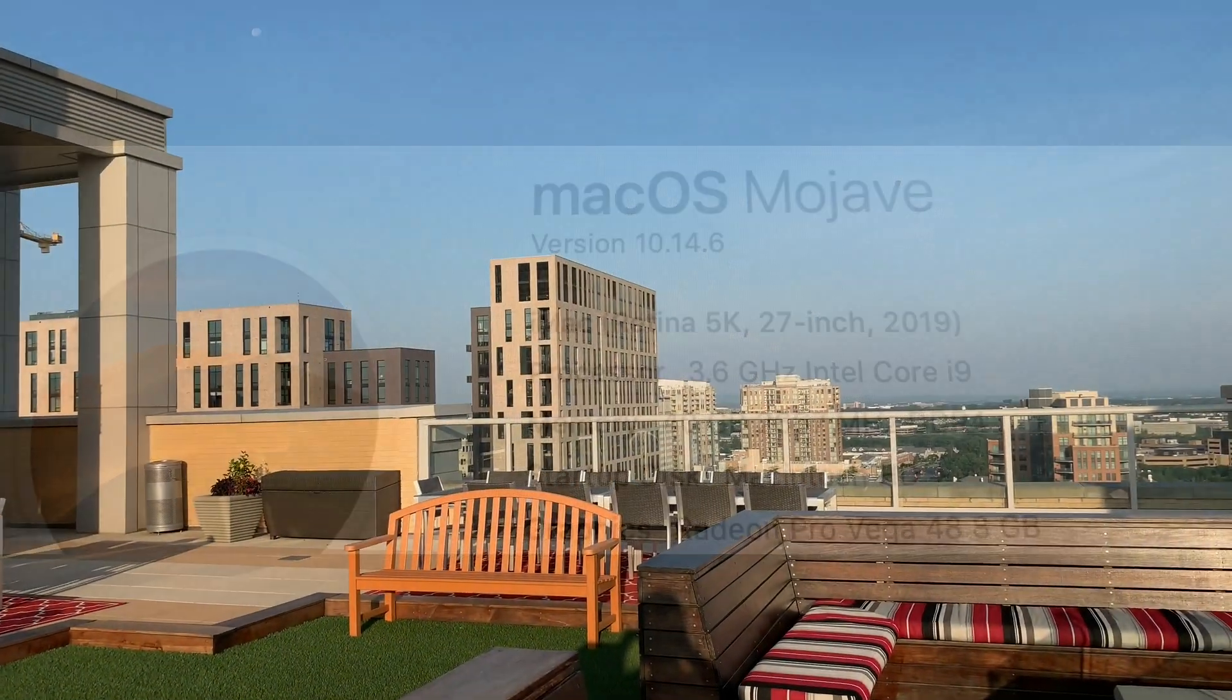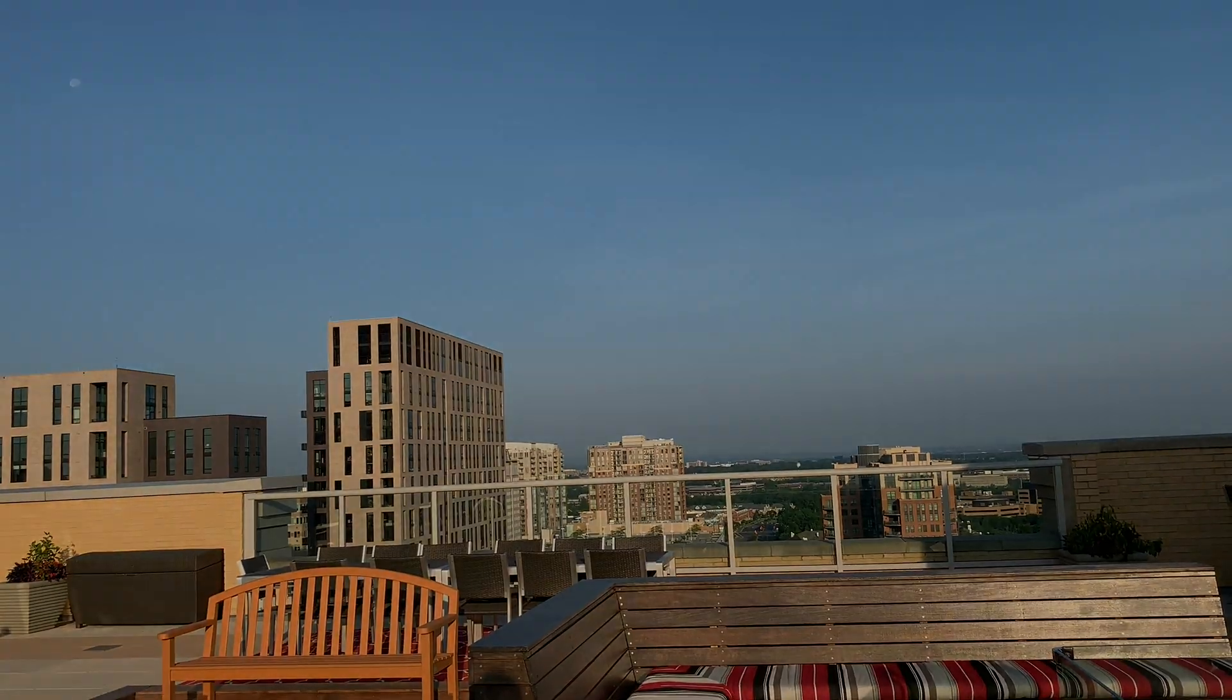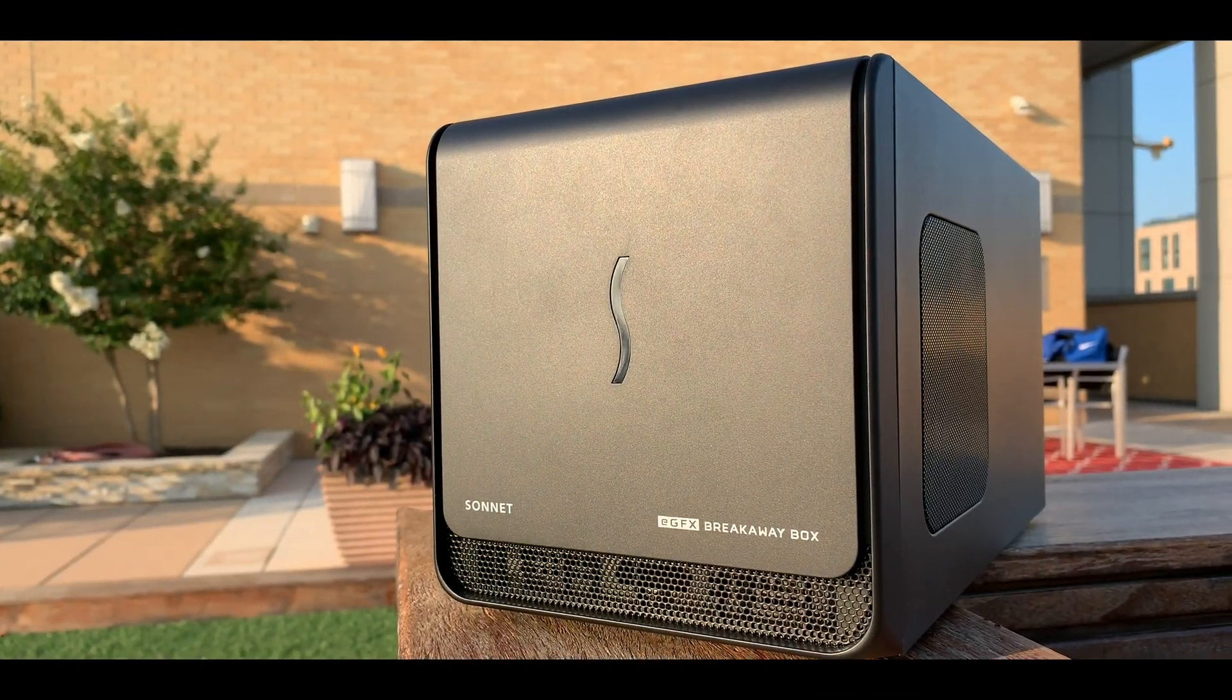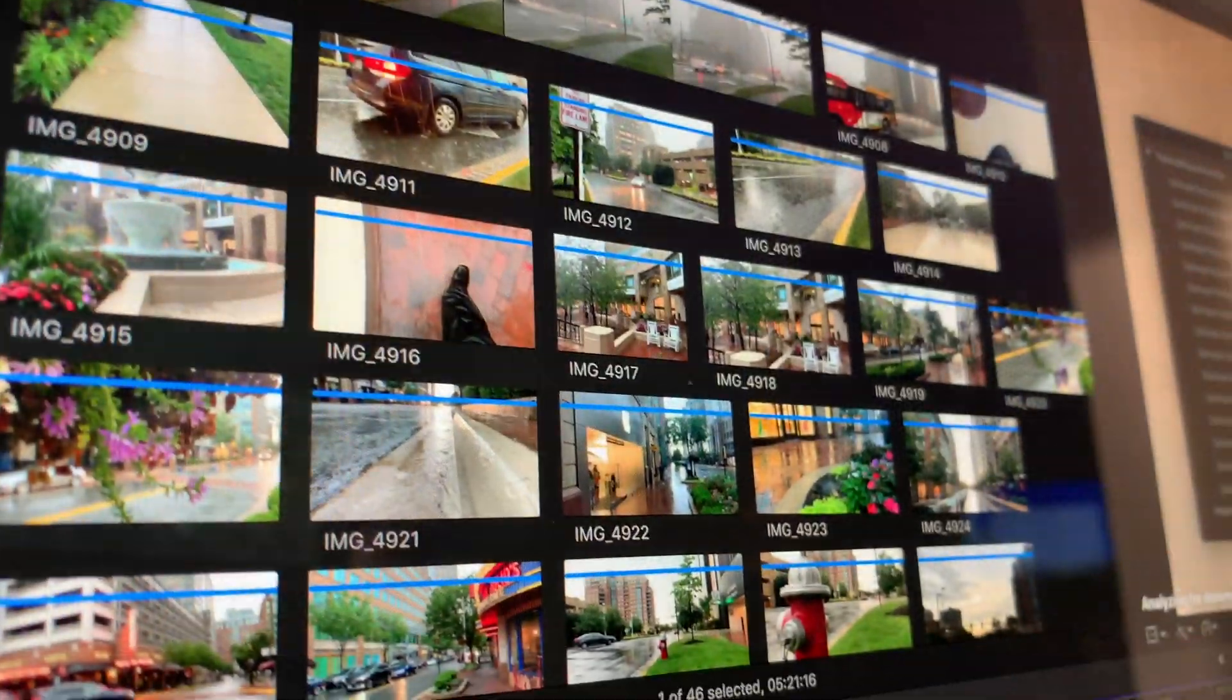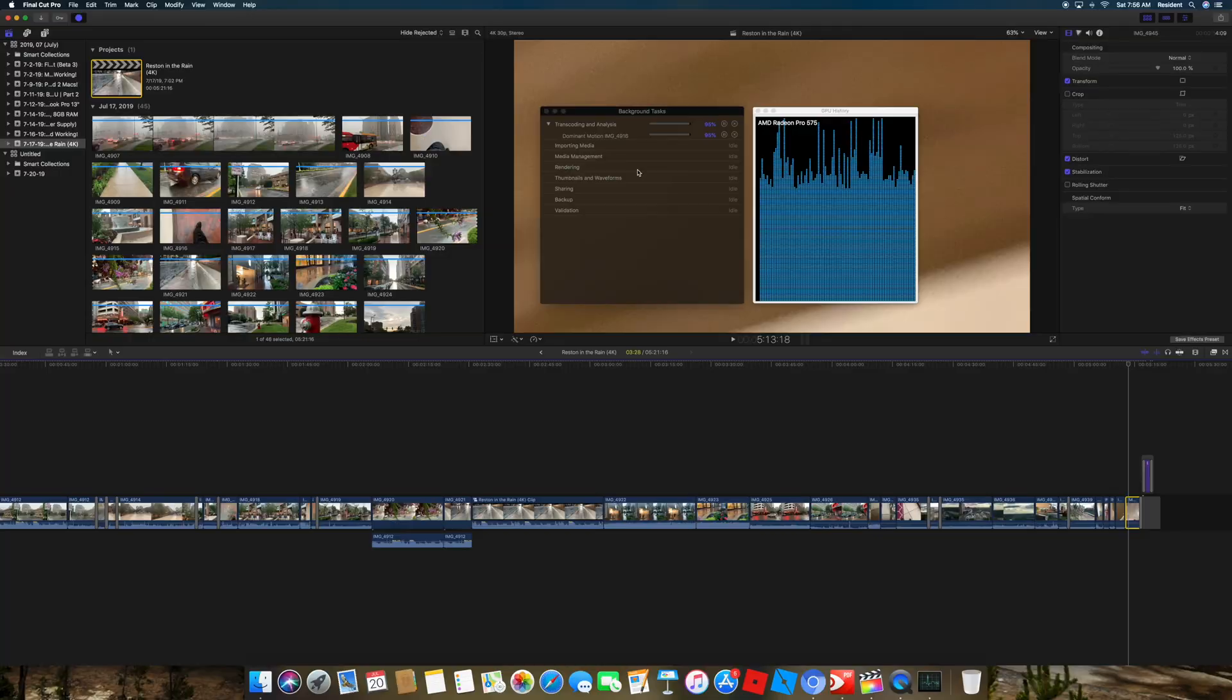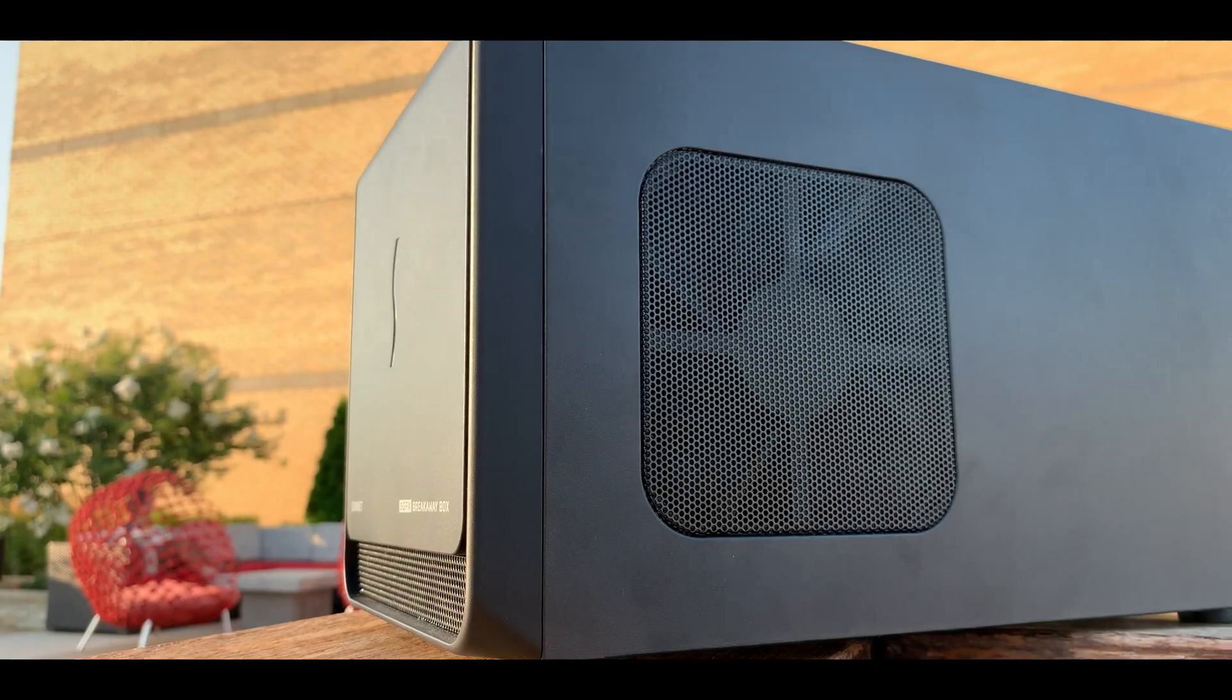I was looking for this question everywhere and couldn't find an answer: whether or not eGPU is worth it if you already have a fast iMac. I ran a series of benchmarks including Final Cut Pro and DaVinci. Let's get going.